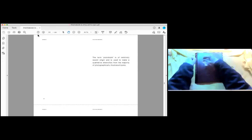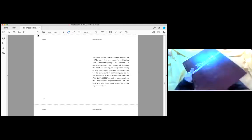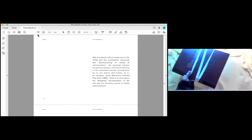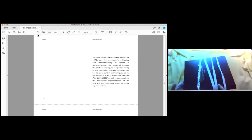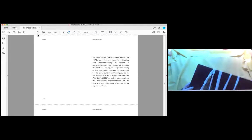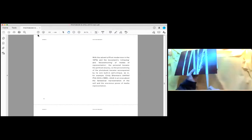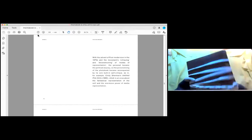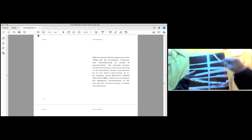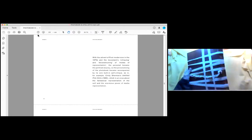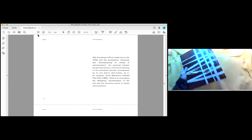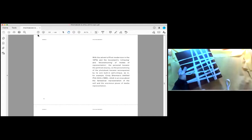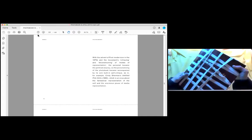The term photo book is of relatively recent origin and is used to make a qualitative distinction from the majority of photographically illustrated books. With the advent of post-modernism in the 1970s and the movements critiquing and deconstructing of modes of representation, the personal became the political anyway, so the personalizing of the photo book became accompanied by its own self-critique, as in, for example, Cindy Sherman's Untitled Film Stills 1990, which is that once about the fantastical representation of the self and the enormous power of media representation.